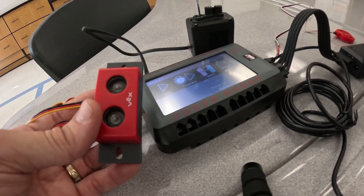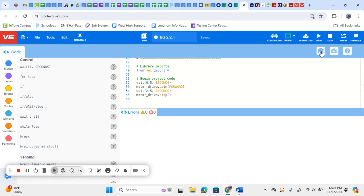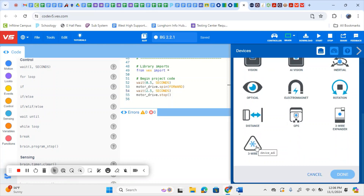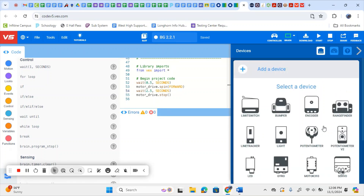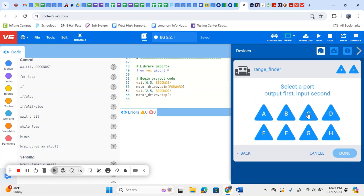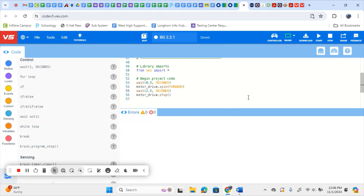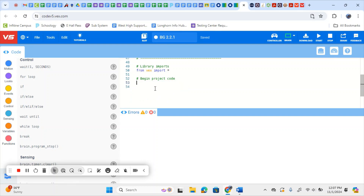Now we're going to go back into our coding environment and set it up there. We have our range finder plugged into our brain but haven't coded for it yet. So we come over to the right side, click on the third icon — Devices — and add a device. A range finder is classified as a three-wire device, so we come down to the bottom and click Three Wire. Scroll up to find Range Finder, select it, and click the ports it's plugged into: C and D. If you want to change the name, now is the time. I'm just going to keep it as Range Finder C, then click Done. I'll delete all the previous code — you could comment it out, but we'll look at that next lesson.